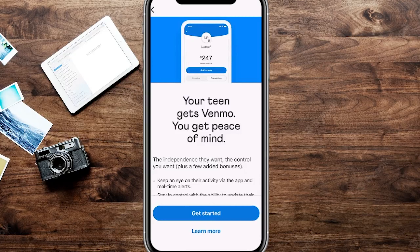Over here is where you're going to be able to go ahead and send out a special link to your teen. They have to be between the ages of 13 and 17.